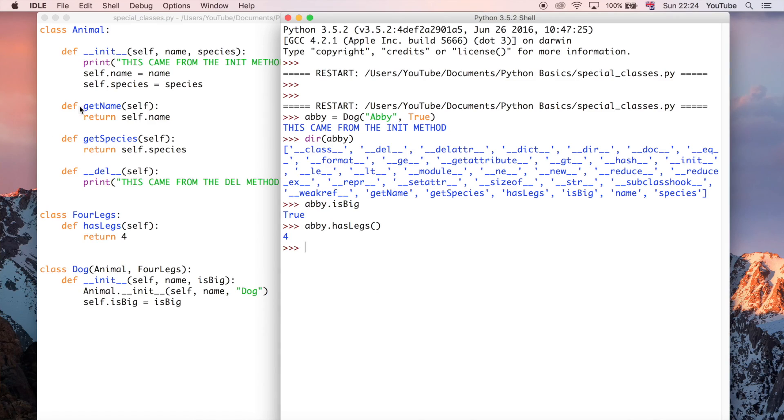So in the next one, we're going to be talking about how you can override a particular method from one of the classes that you've inherited from, say for example, this animal class. If you wanted to customize the functionality of this getName method, you could do that in the dog class. So I'll show you how to do that in the next video.